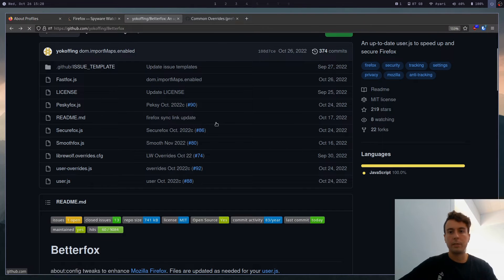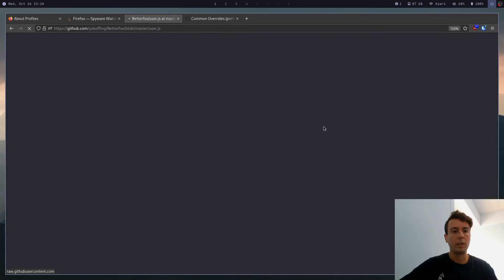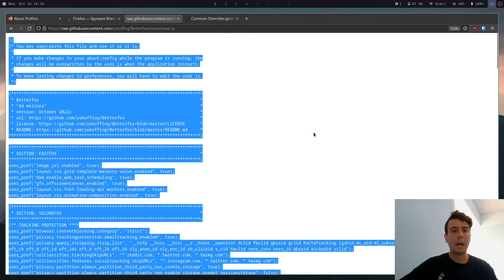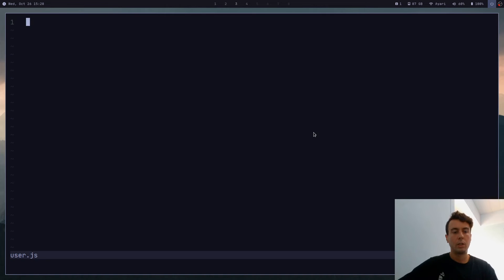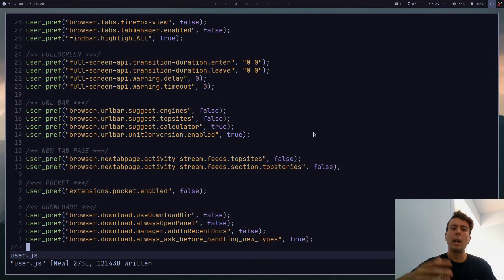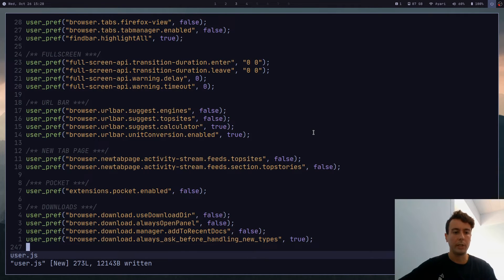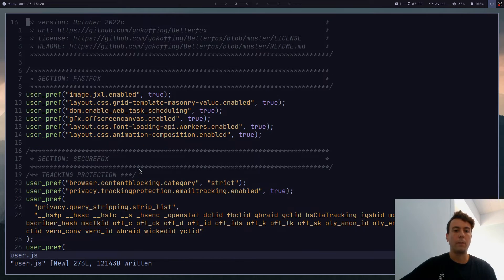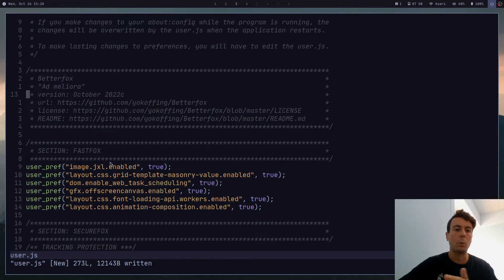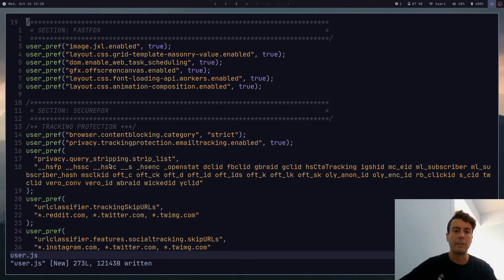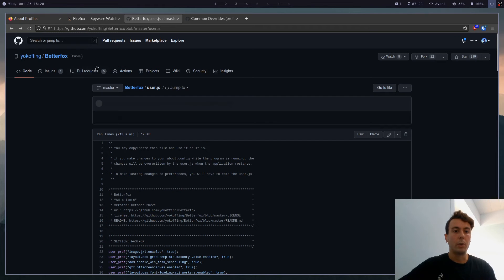And we can actually just copy and paste this from the GitHub. So let's click go here and just copy all of this, paste this in here. And if you actually want to see what this is all doing, then you can scroll through these individual files.